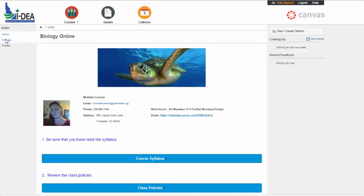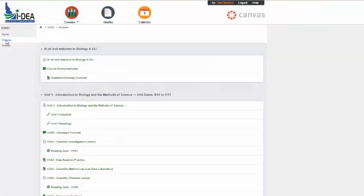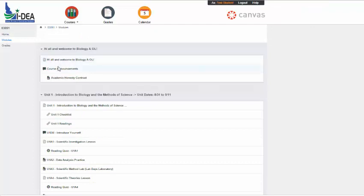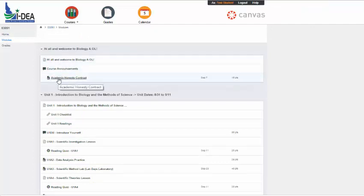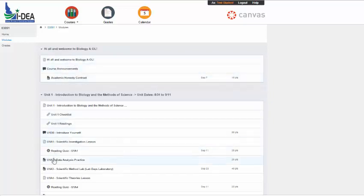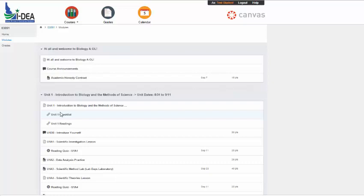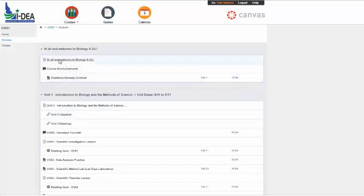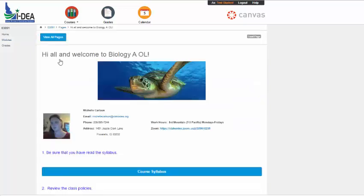This is the modules view for students. And you can see that this is that beginning, the academic honesty contract you can see here. You can access all of your quizzes and tests and checklists and things each time from this modules page. You don't have to go anywhere else other than grades. So let's see, you've gone through the Hi, All, and Welcome to Biology. That's the front page. So we'll go back.